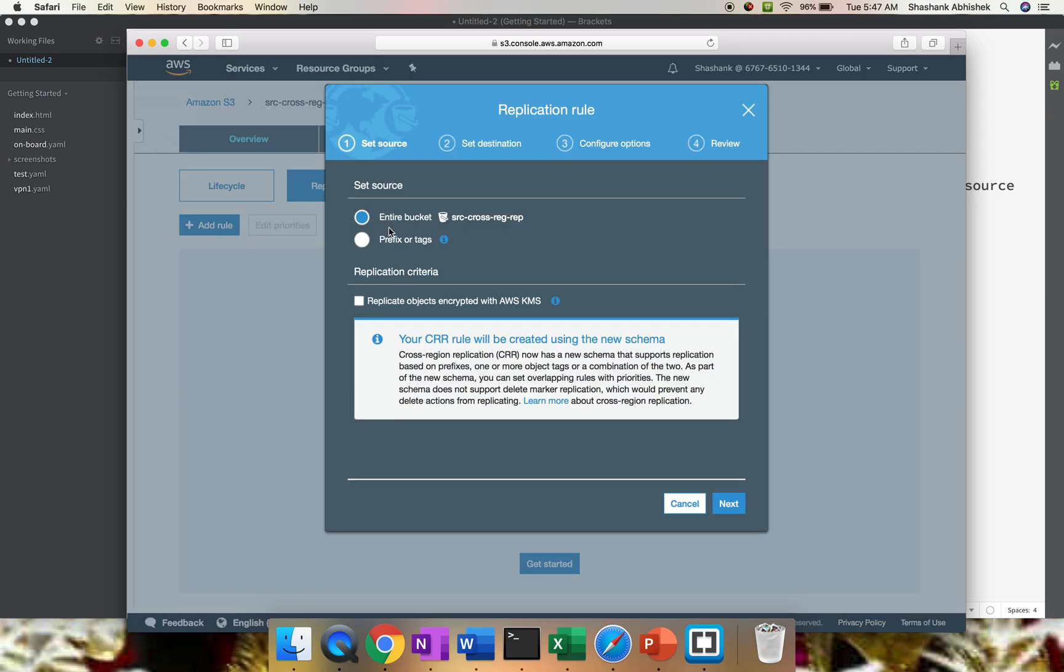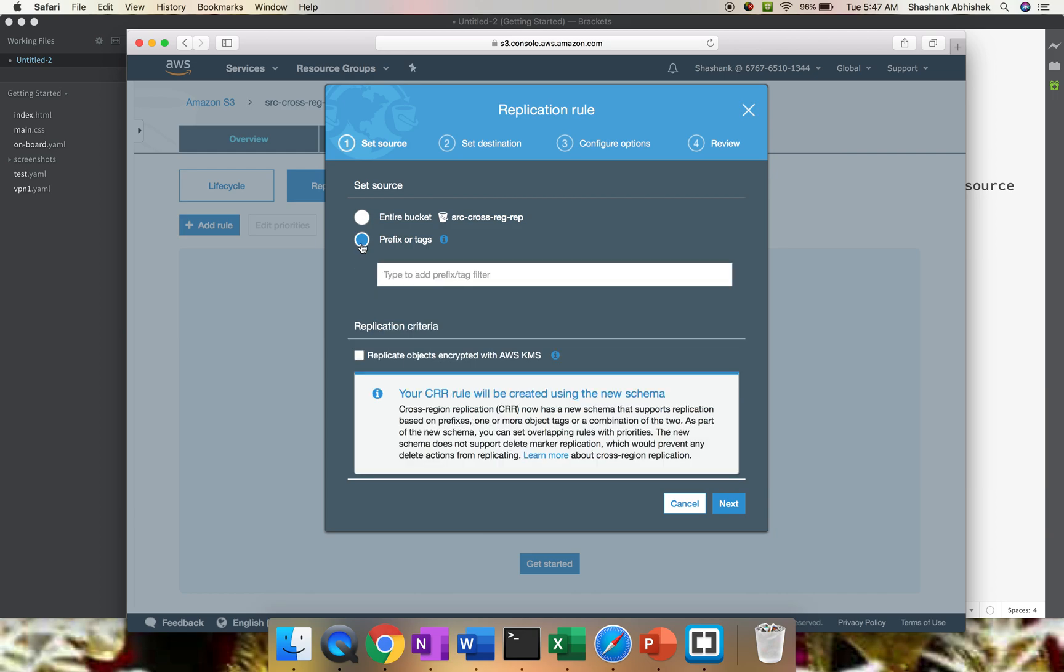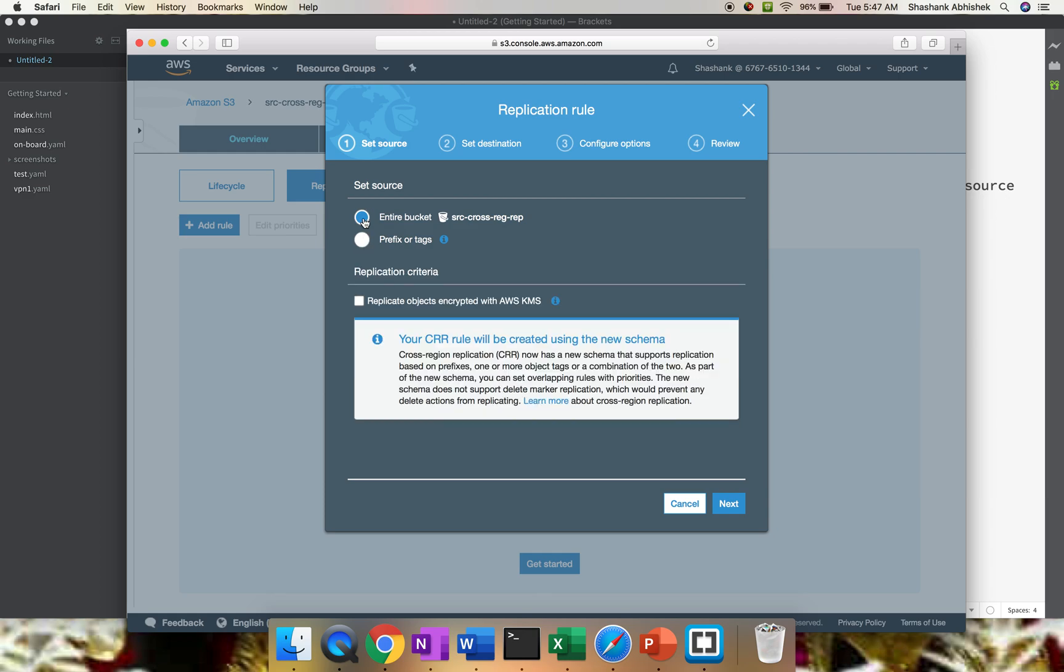There are a few options. You can replicate the entire bucket - all the objects within the bucket to the destination bucket - or you can move specific files with tagging or with some prefix. I'll be replicating the entire bucket.